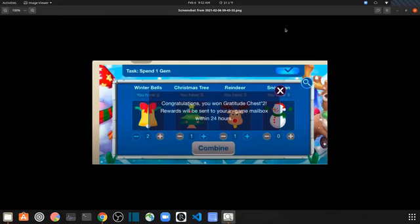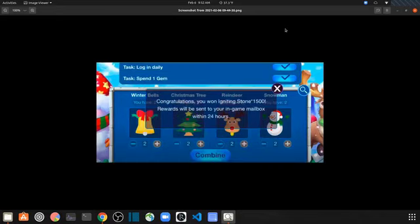And then you have 2-2-2-2, so all twos across. You get 1500 igniting stones which is pretty nice.